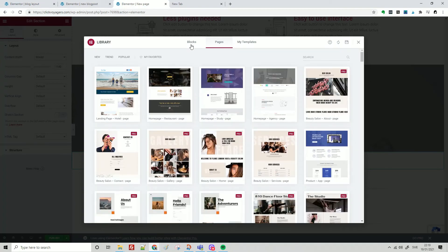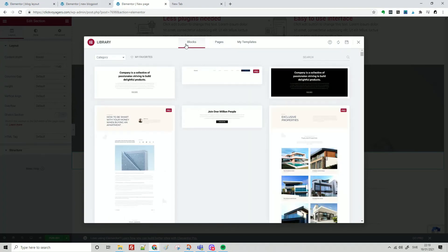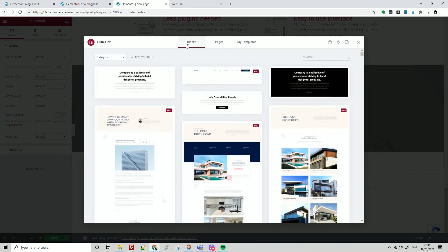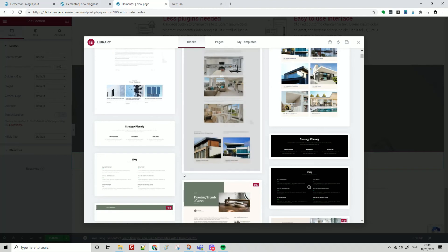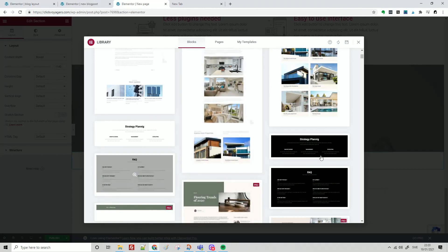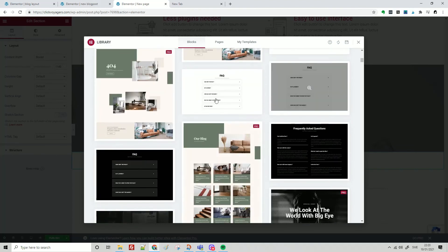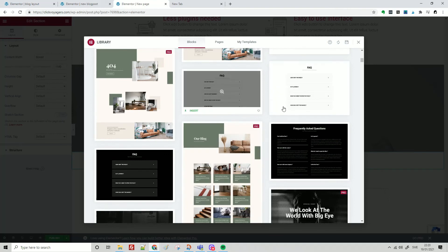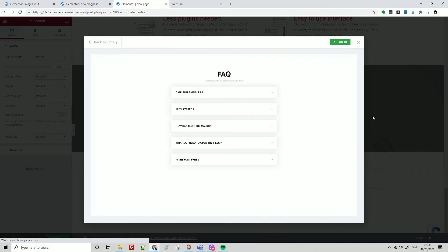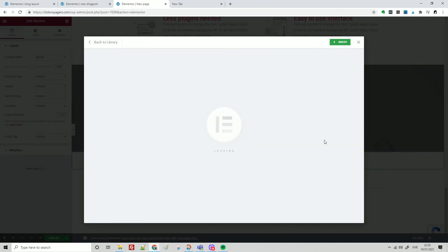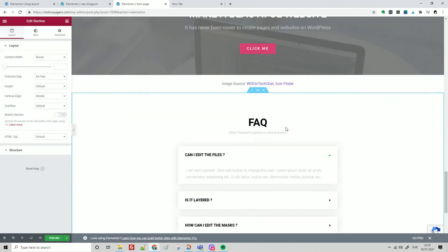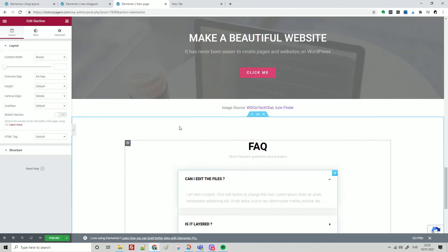This is the same also for blocks. Here you have some - whatever doesn't have that pro label is free to use. So you want to have a frequently asked questions section? Insert, and that's how it works.